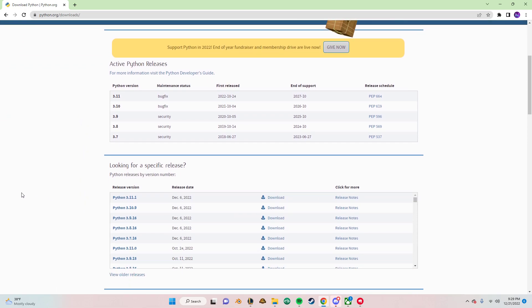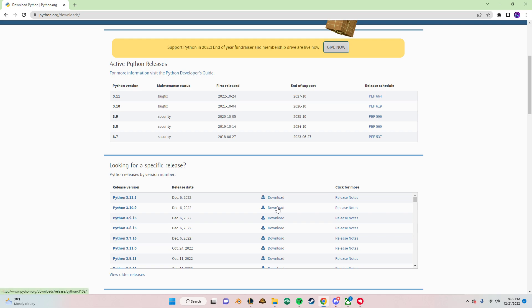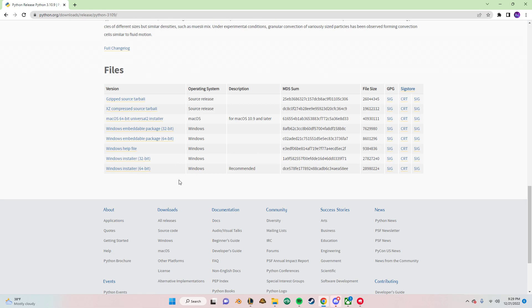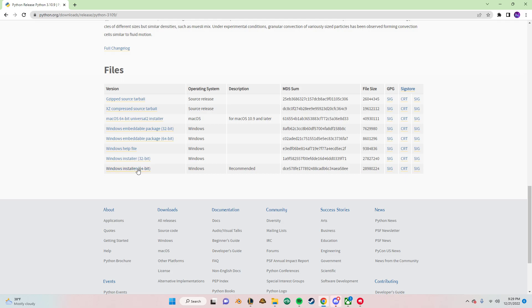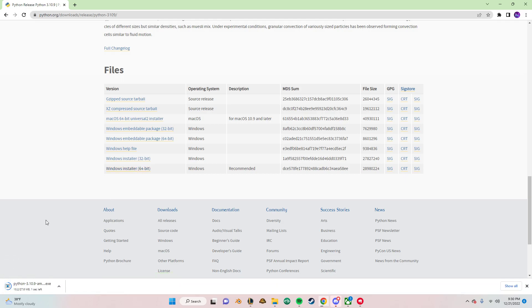I know for sure 3.10.9 works. I'm not sure about 3.11, but you can try it. But we're just going to download 3.10.9 here. Scroll down. Download the Windows Installer 64-bit. And just wait for this.